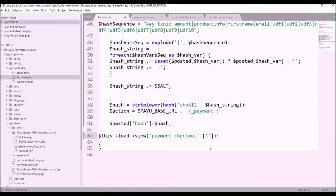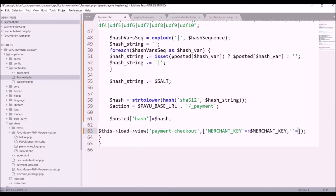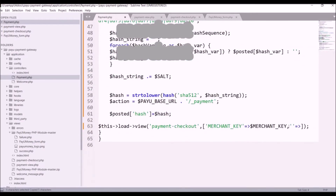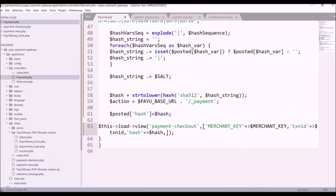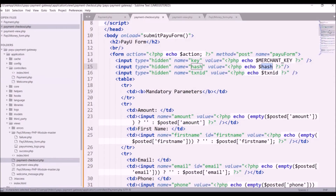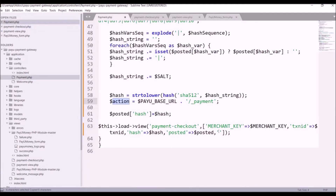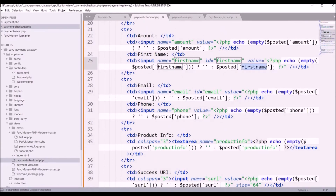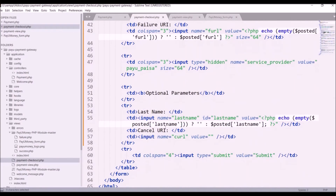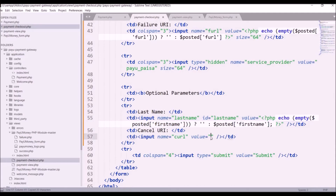Next I need to pass these values to the form: first merchant key, then transaction ID, then hash, then the posted array, and the action. In last name I am passing first name since I have no last name field. After passing first name, curl is done — I am not using that — so let's go to the browser and check if it's working.